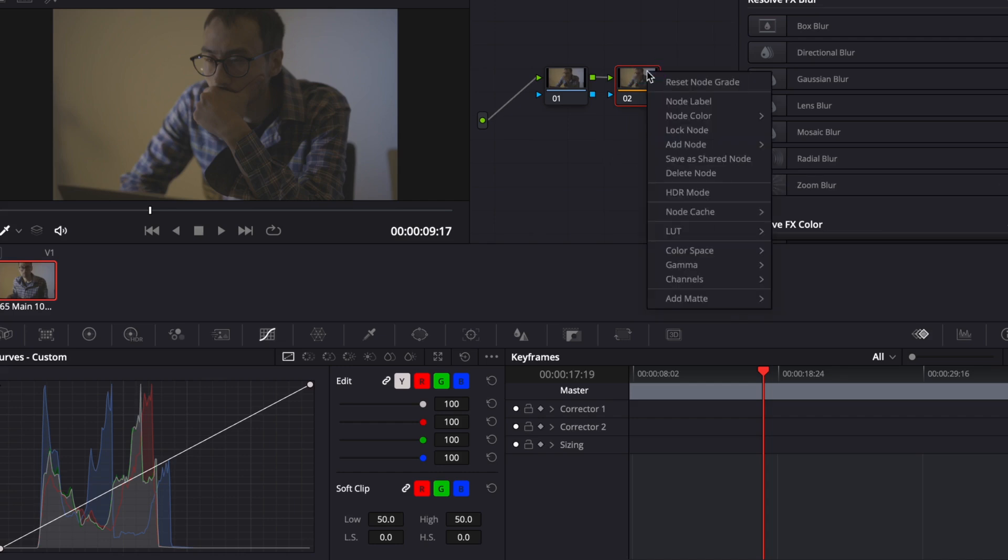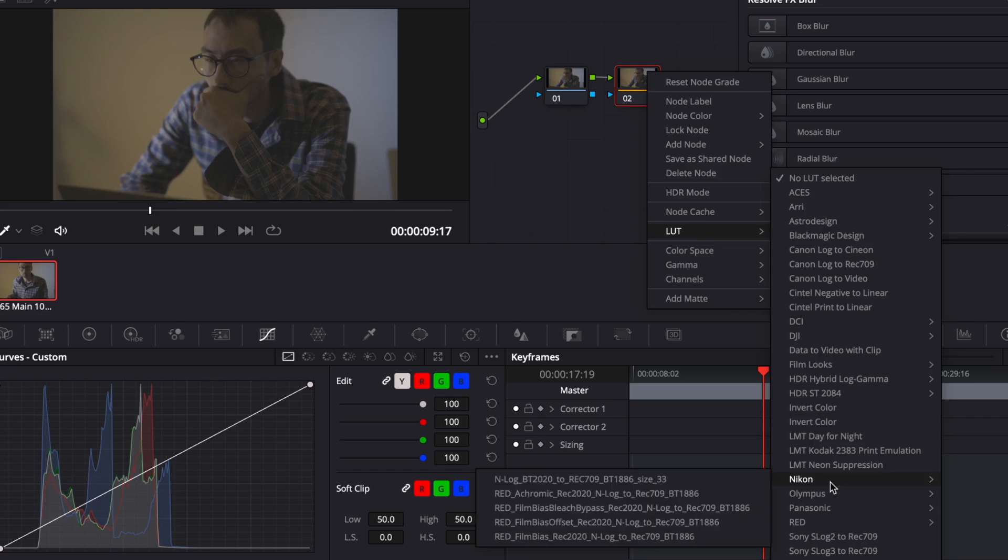Now, right-click on the node, go to LUT, and then Nikon, and select one of the LUTs that came with the download package.